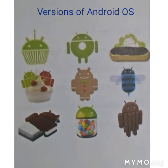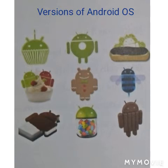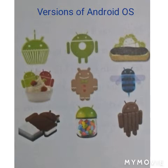Each version has a code name from a sweet food in alphabetic order. For example, the code name of Android version 1.5 is Cupcake, 1.6 is Donut, 2.0 to 2.1 is Eclair, and 2.2 is Froyo.